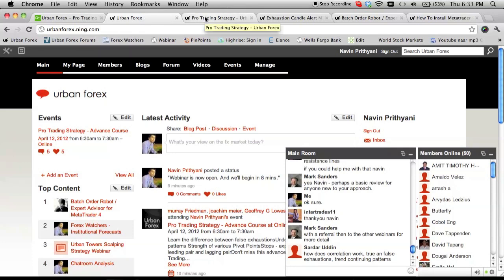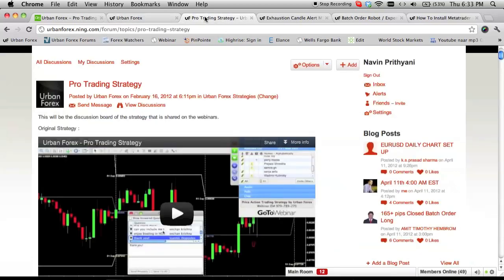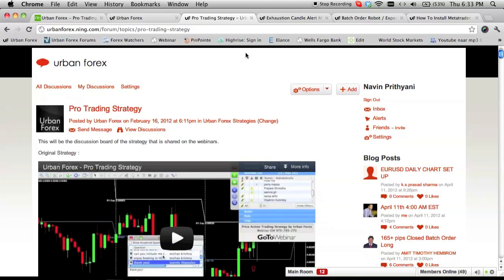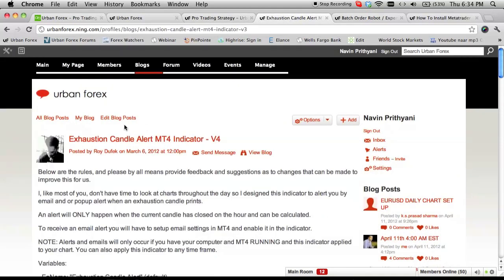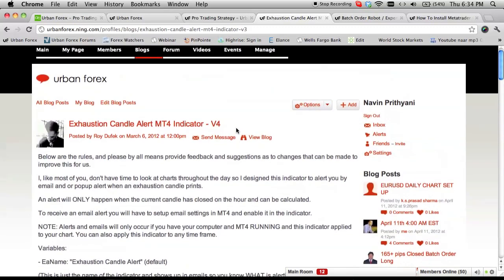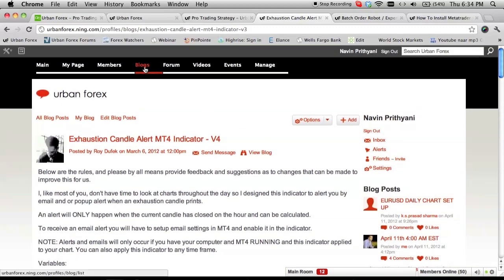Some general news before we begin: we did hear about the earthquake out towards Indonesia, so our condolences from me and our team for anybody who might be affected by that, whether it's friends, families, or any relatives. We really hope that everyone is safe.